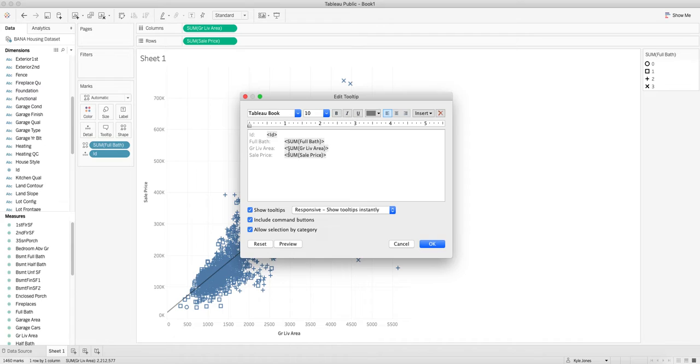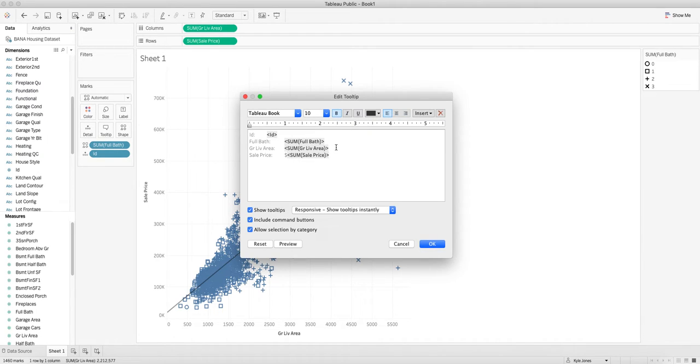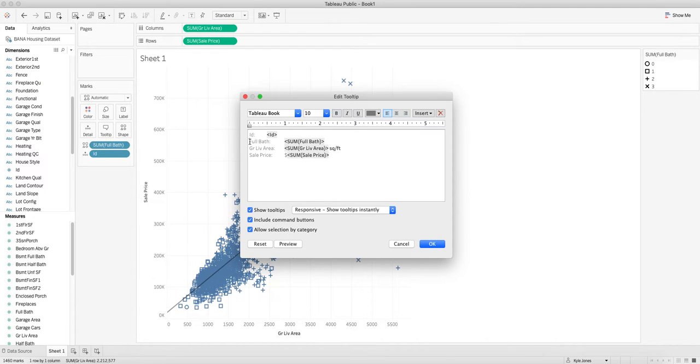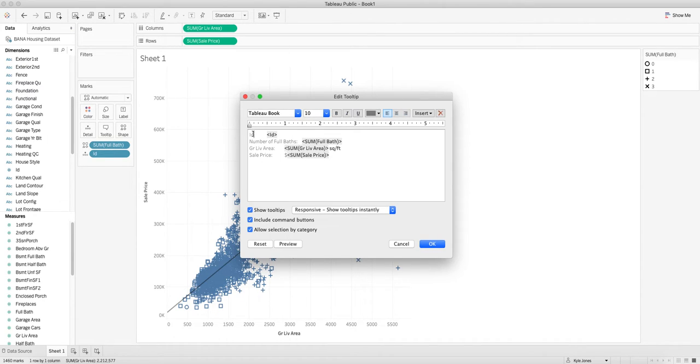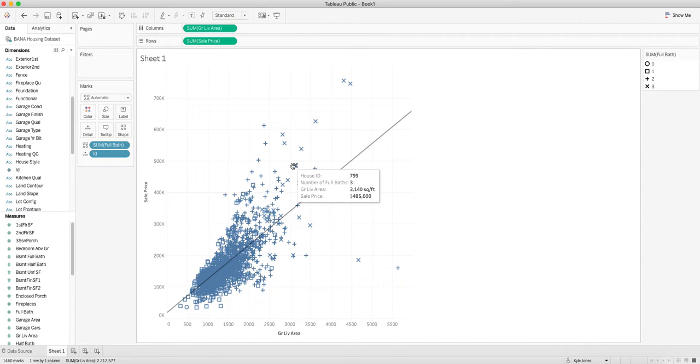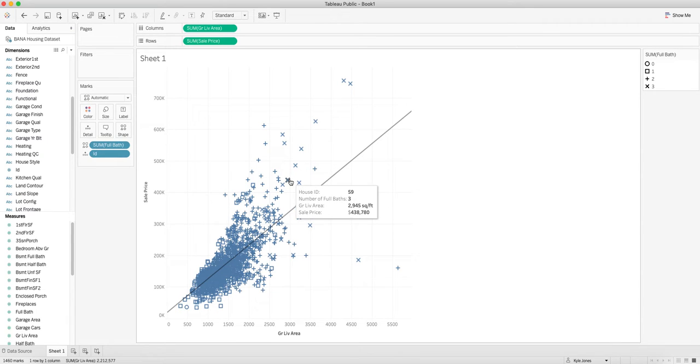If we wanted to edit the way this looks, we can come in and say the sales is a price, so we'll do that with a dollar sign. We can say the living area is in square feet, and we'll say this is number of full baths. Now we have house ID, number of full baths is three, living area says it's in square feet, and the price is in dollars.